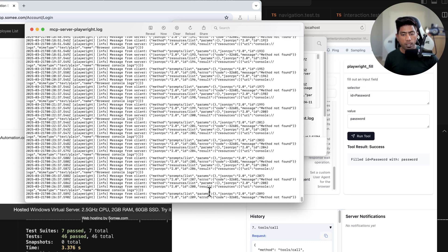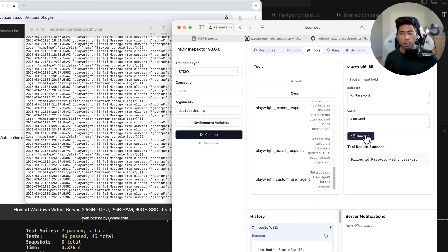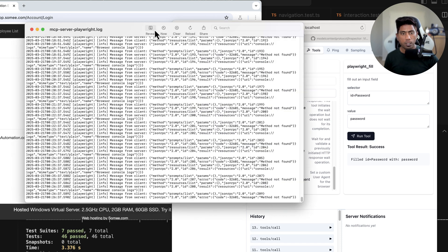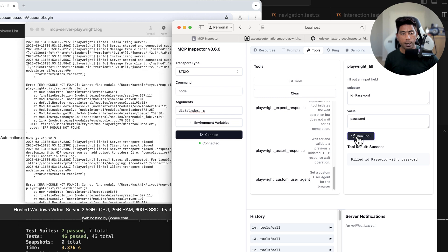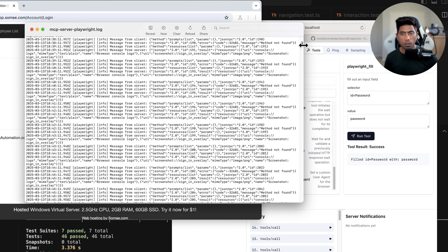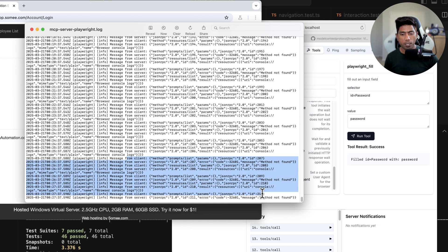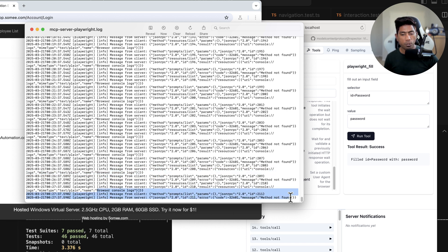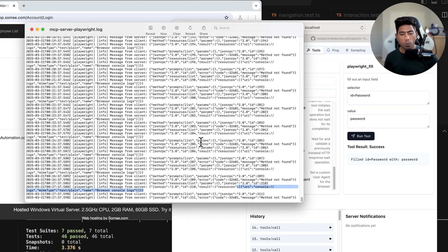If I do a run tool operation a couple of times and hit the now button for tailing the log, I can see errors and all the different server requests happening — method from the client, method from the server, and browser console logs showing method not found errors. These come from the console log we executed, and it all shows up in the tail.